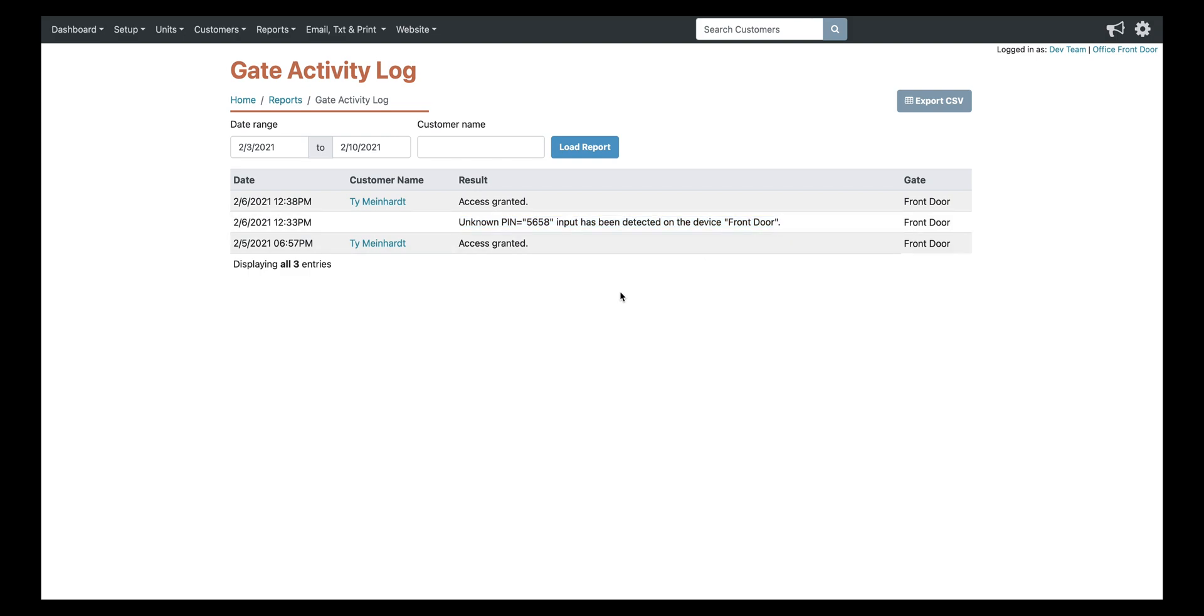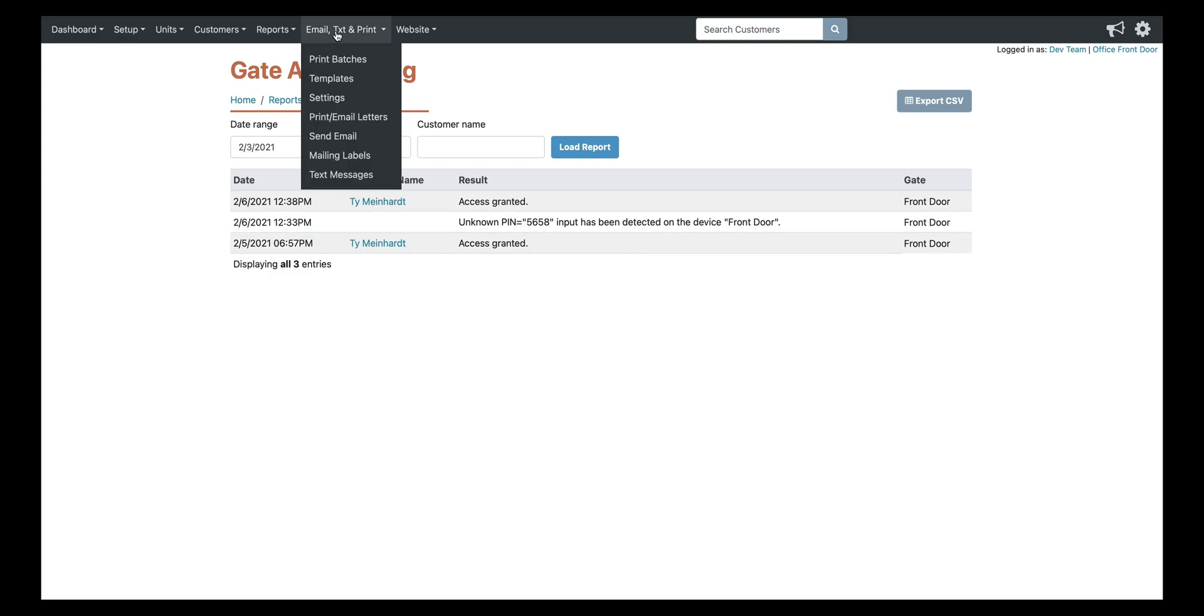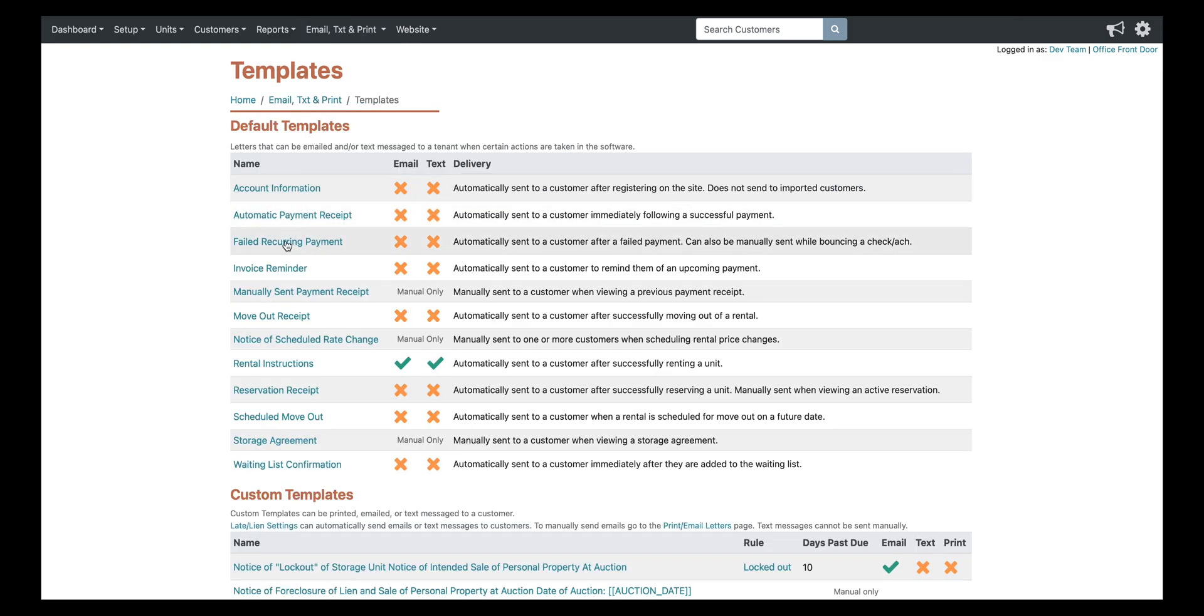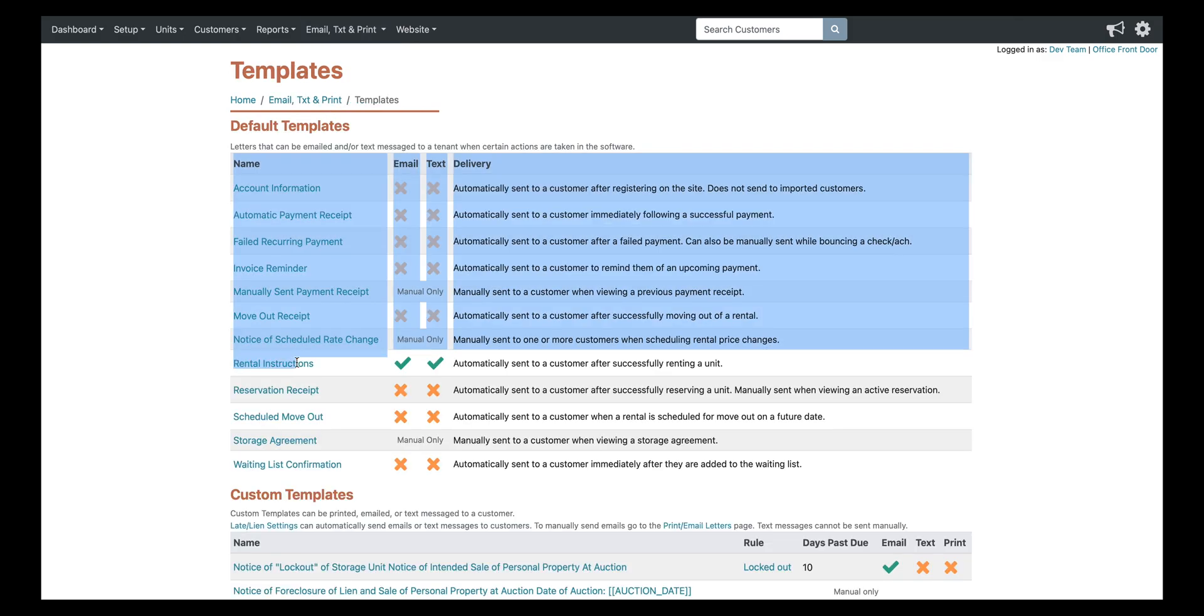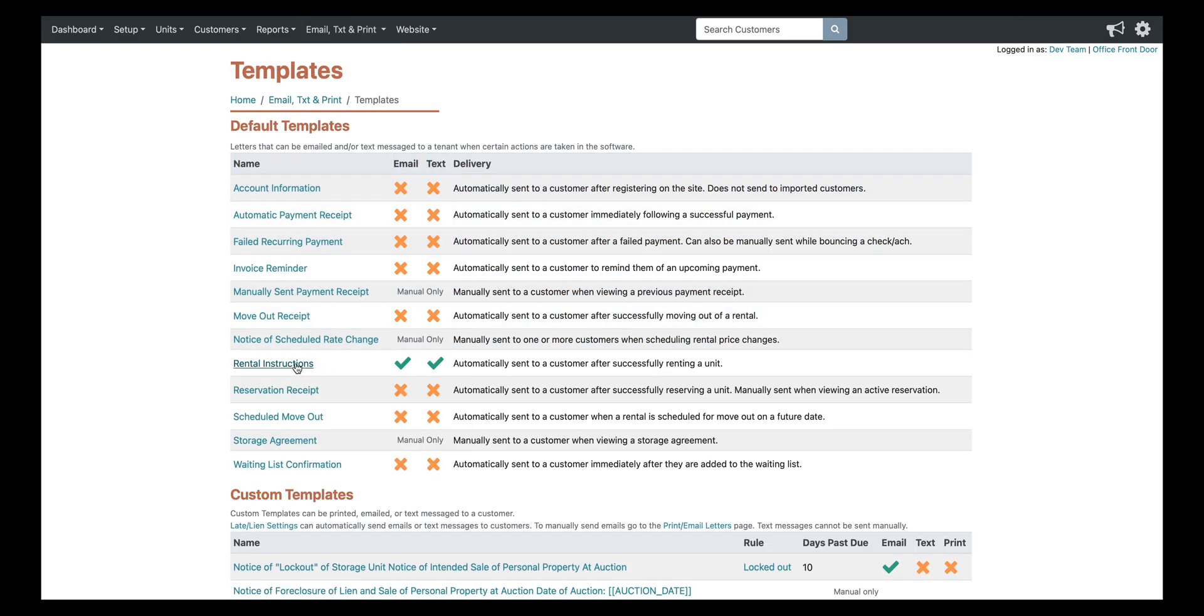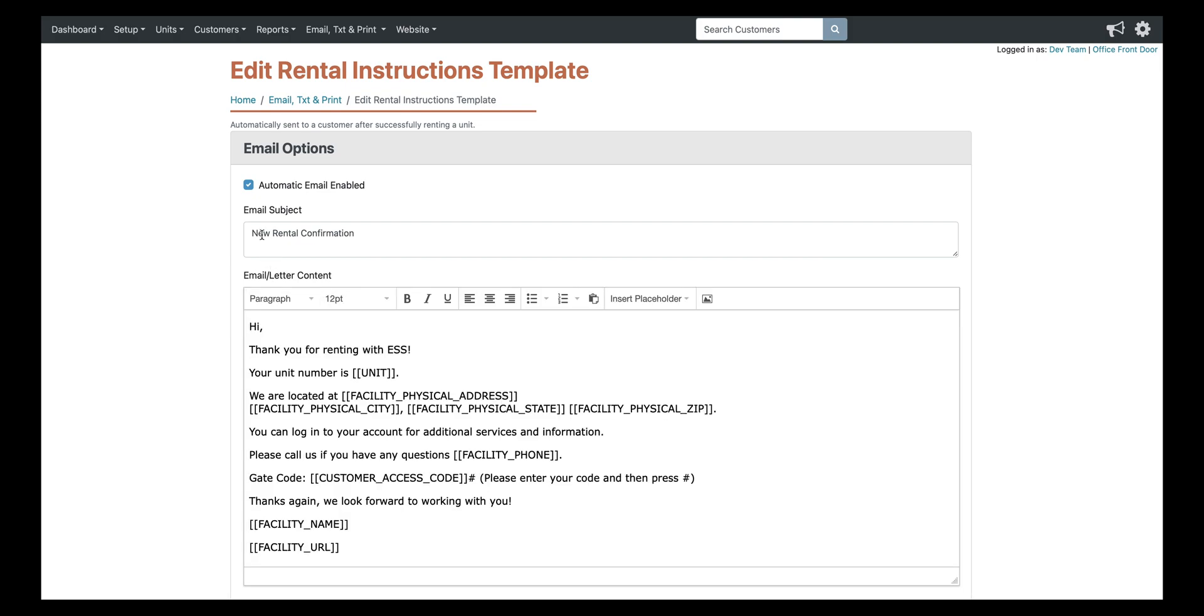So next, we're going to take a look at the rental instructions template. So the way the system works is it's going to automatically generate the tenant a code as soon as they rent a unit. So they can go on your website, pick their unit, and as soon as they pay for the unit, the system's going to automatically generate them a four-digit code based on the last four of their cell phone number. If that number is already taken, then it'll just generate a random four-digit code.